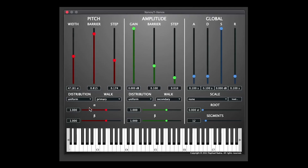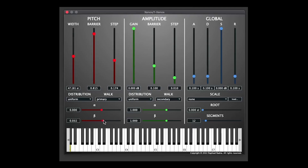Underneath that, you've got alpha and beta controls. There's a lot of complicated maths going on behind this, but summing it up simply, alpha controls pitch fluctuations — the closer that is to zero, the less extreme the pitch fluctuations will be. The beta control is similar to the alpha control, as a secondary way of doing that, although this wouldn't have any effect on some of the algorithms. So in some of the distribution options, you won't hear that doing anything.